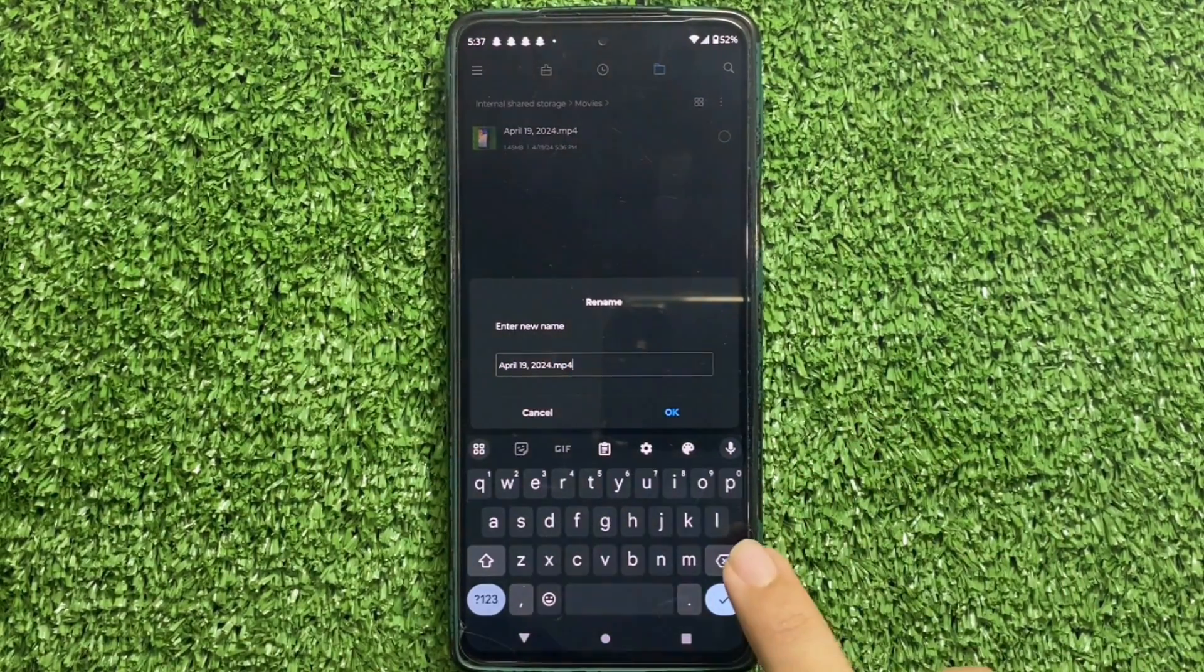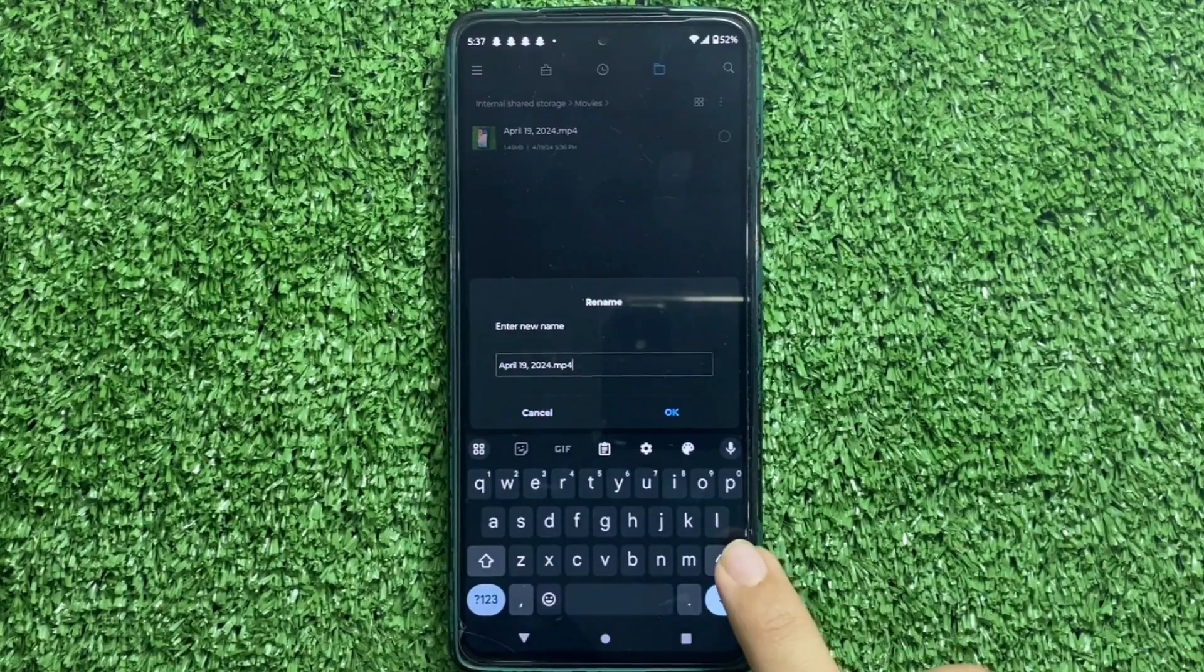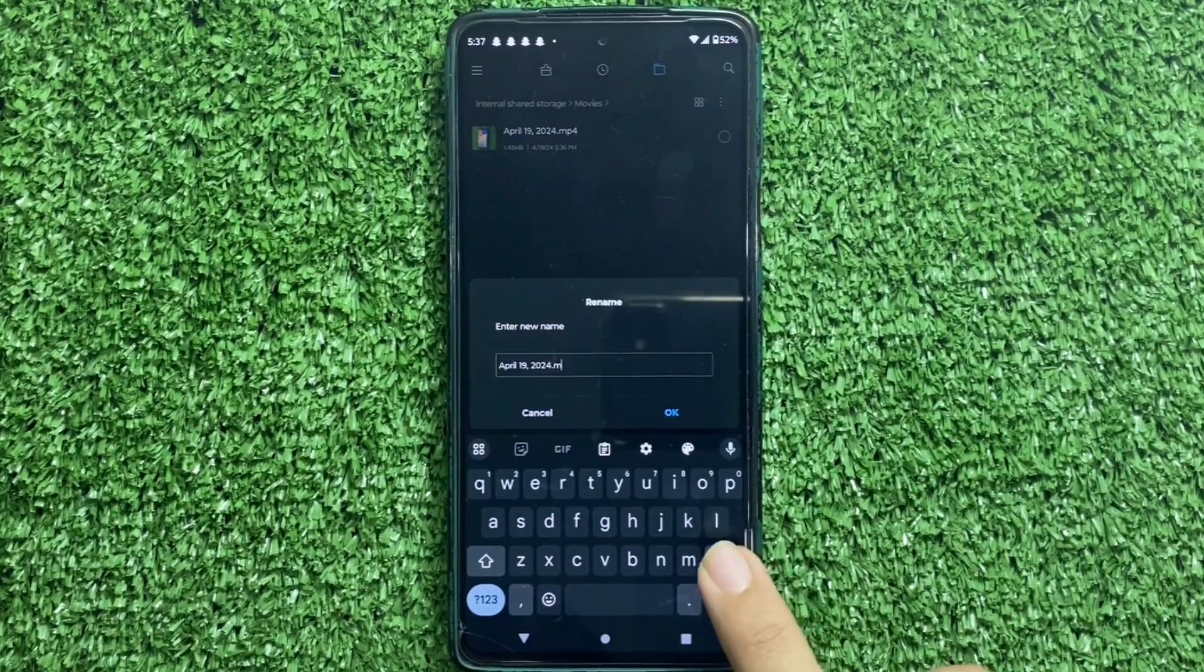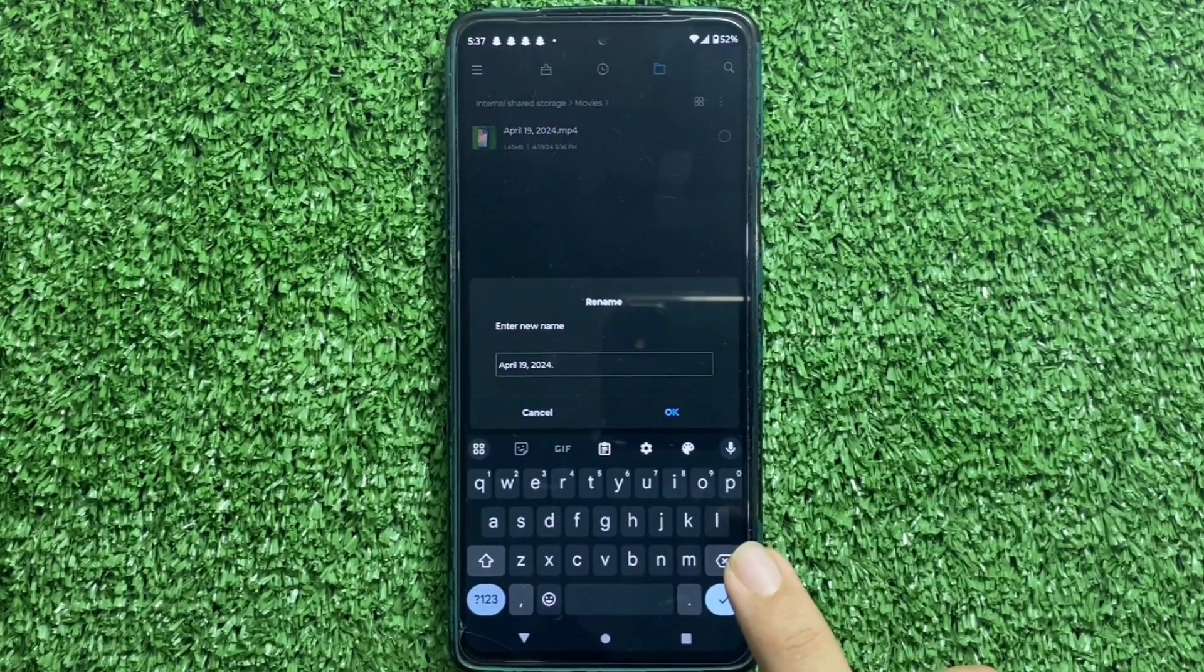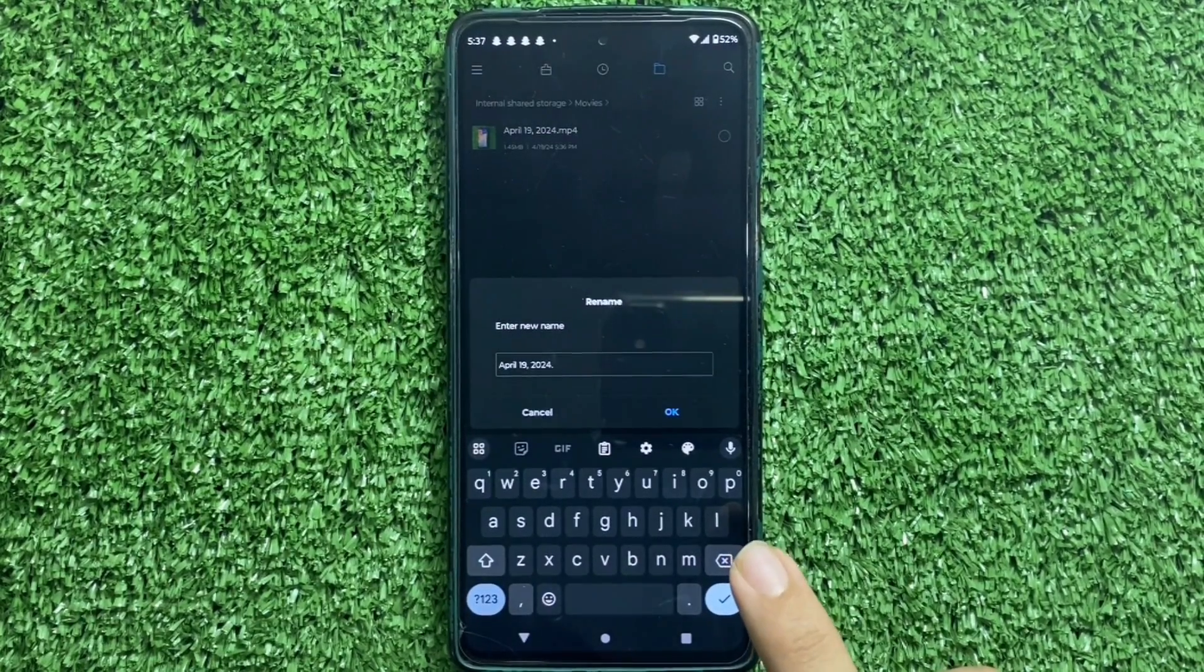Here delete the MP4 extension from the file name. After deleting MP4.